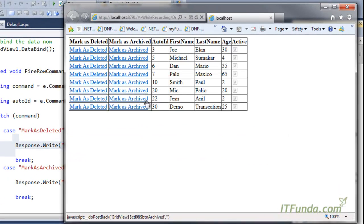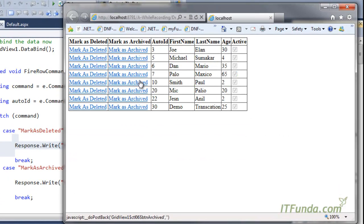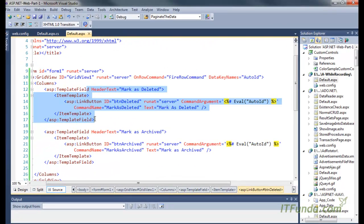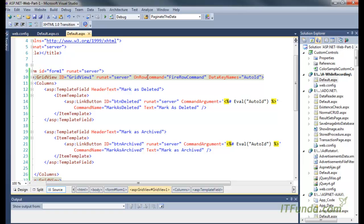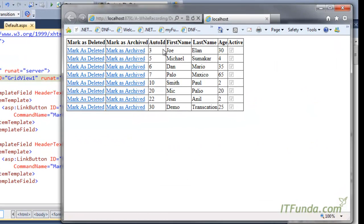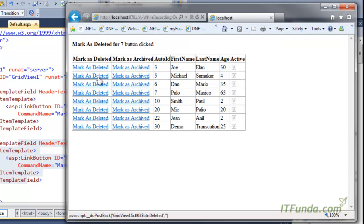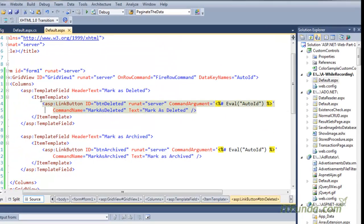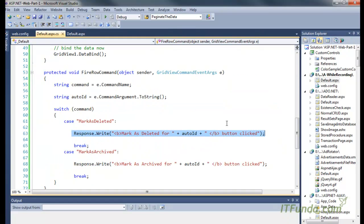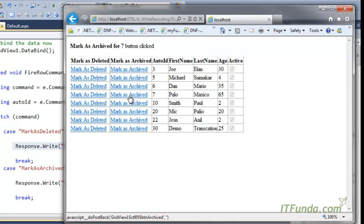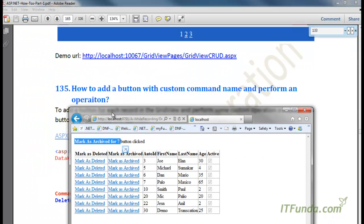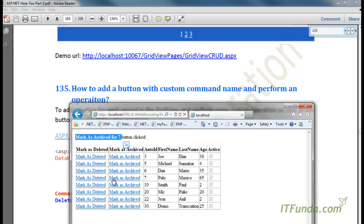I have all the records coming in. These two extra fields appear because I have not written AutoGenerateColumns equal to false, so columns are being generated automatically based on the data source. These two custom columns are coming because I have written them explicitly as template fields. Now when I click on 'mark as deleted,' you can see the message 'mark as deleted for row seven button clicked' appearing, and when I click on 'mark as archived,' the archived message appears. This is the way to add a button with a custom command name and perform a specific operation on GridView data.